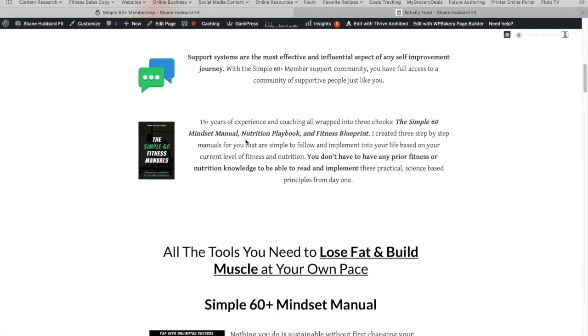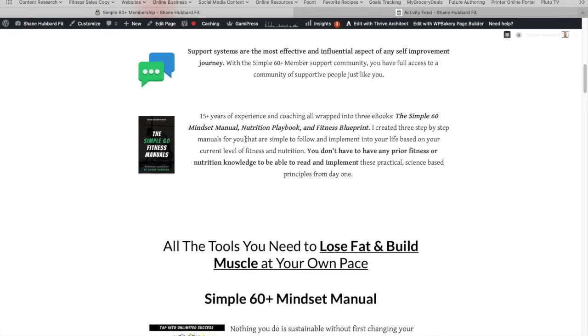Last but not least is going to be three different manuals. One that focuses on nutrition, one that focuses on fitness, and one that focuses on mindset.